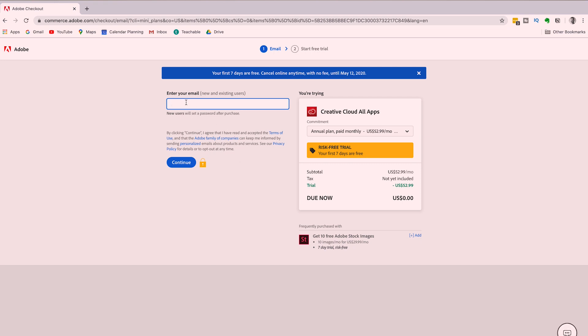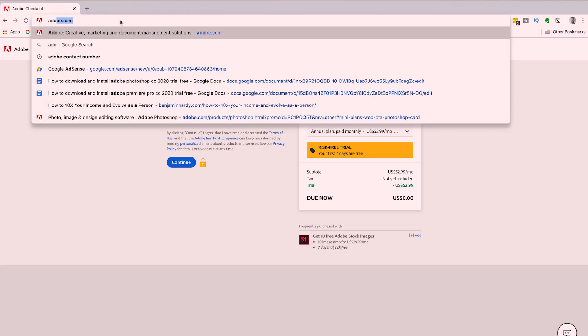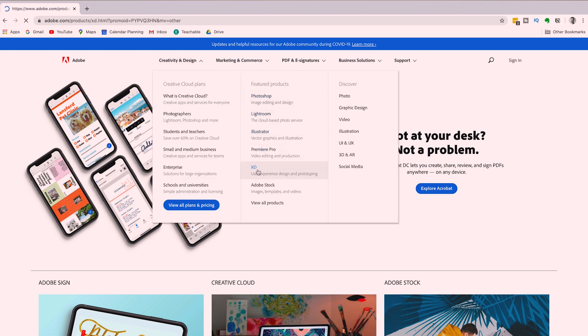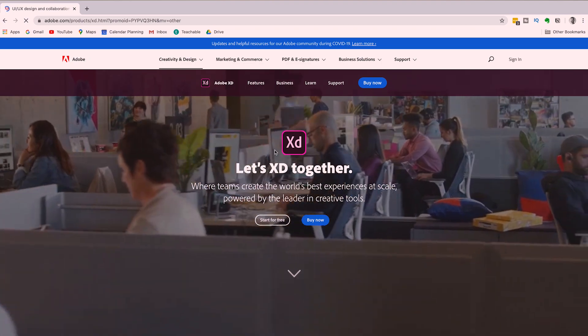If you're ready to buy Photoshop, then you're welcome to enter your payment information now. But if you want to get access to the Adobe Photoshop free trial without giving up your credit card information, head back to Adobe.com, click on Creativity and Design, and under Featured Products, select XD. Head to the middle of your screen and click Start Free Trial — Adobe XD will allow you to start a free trial without entering your credit card information.